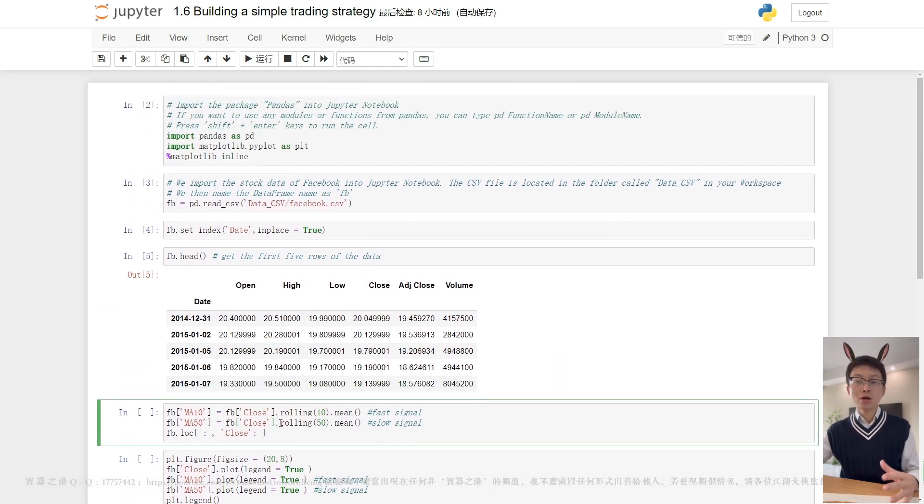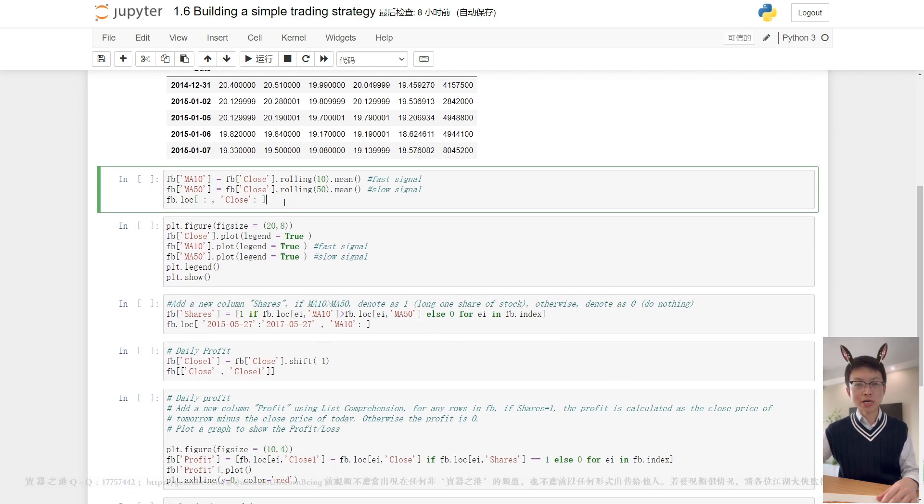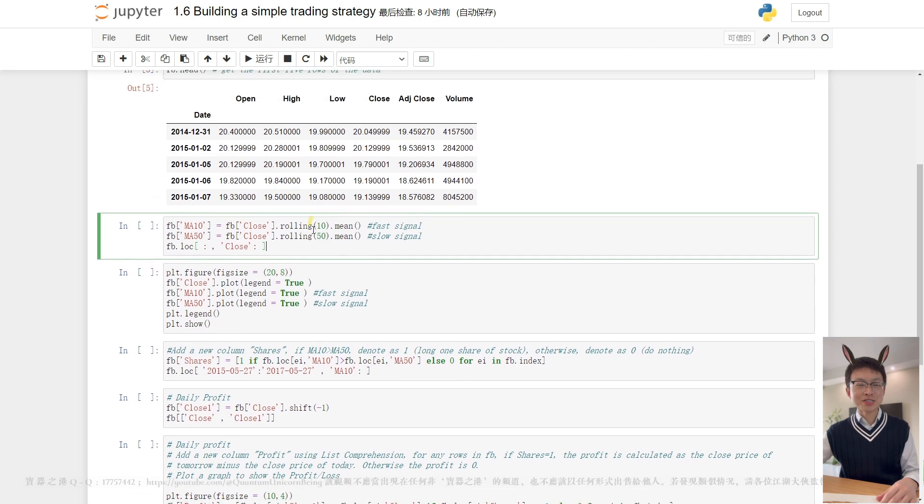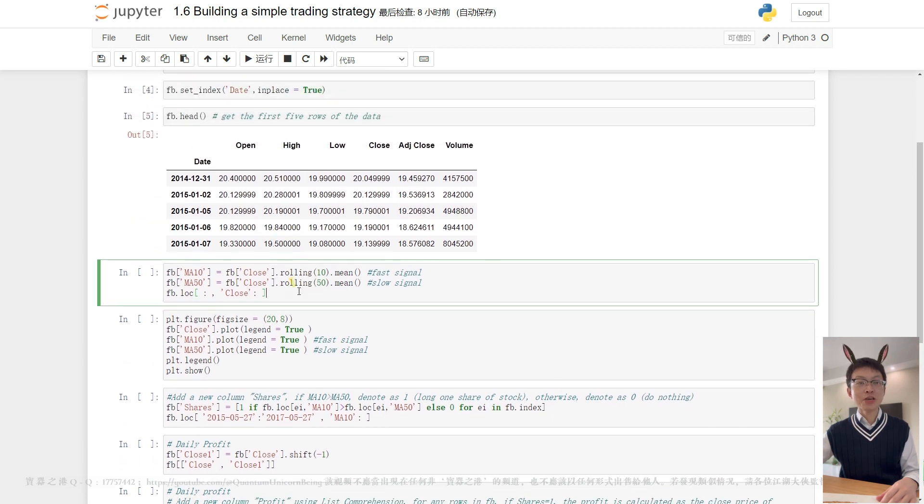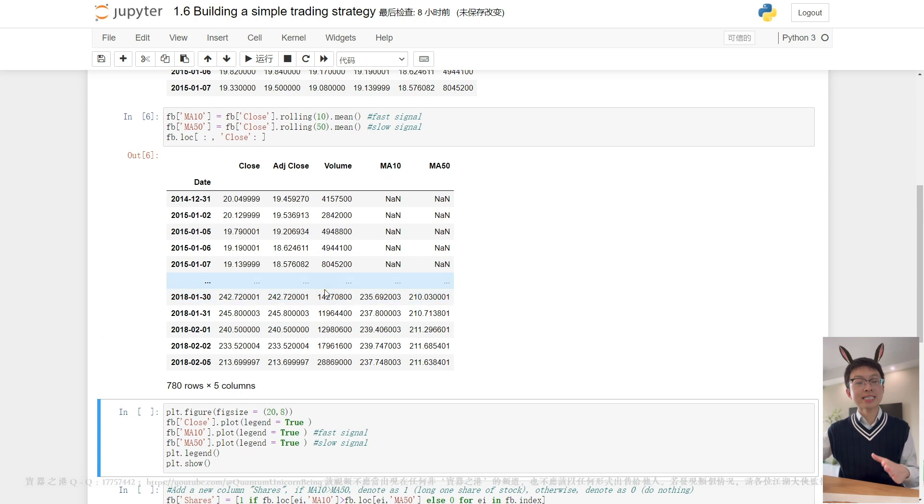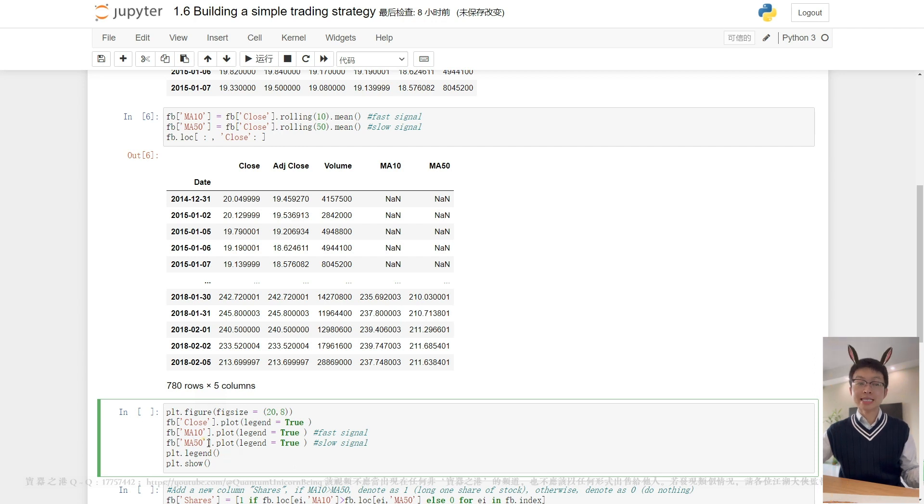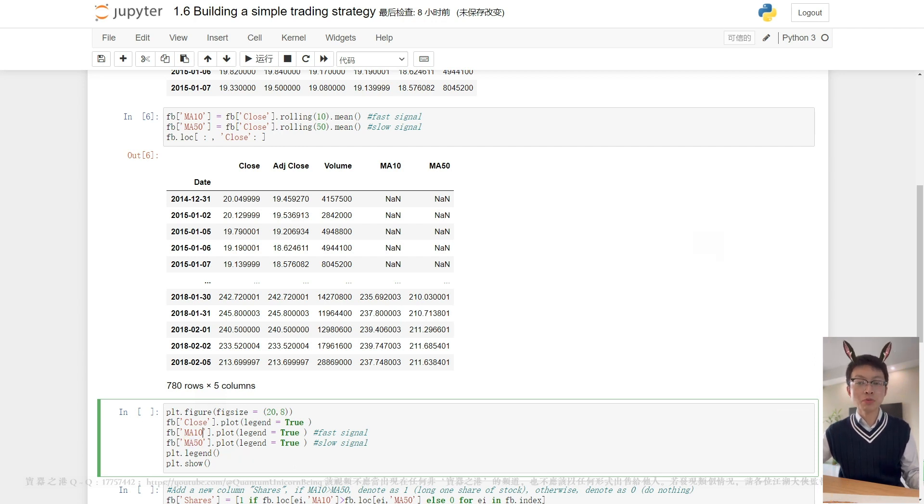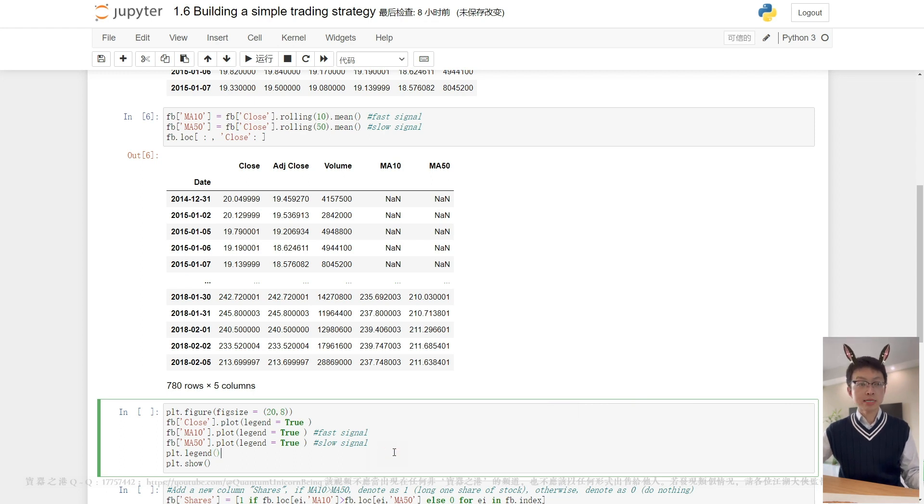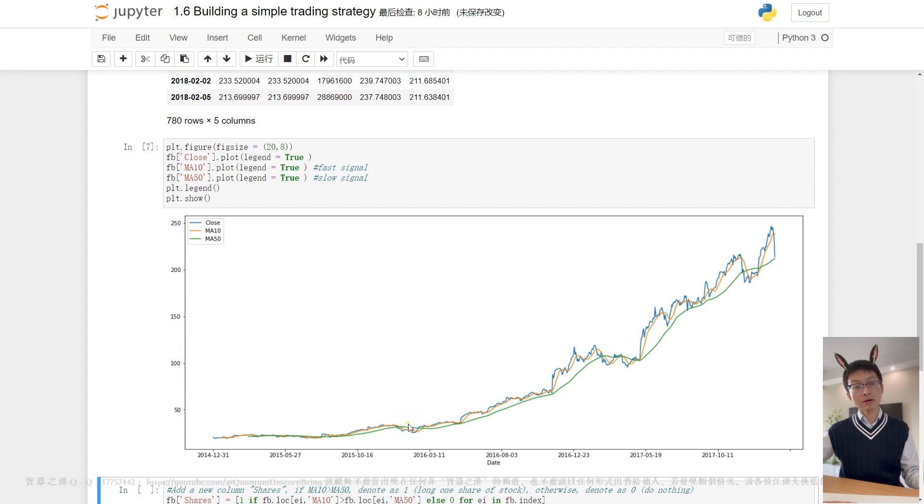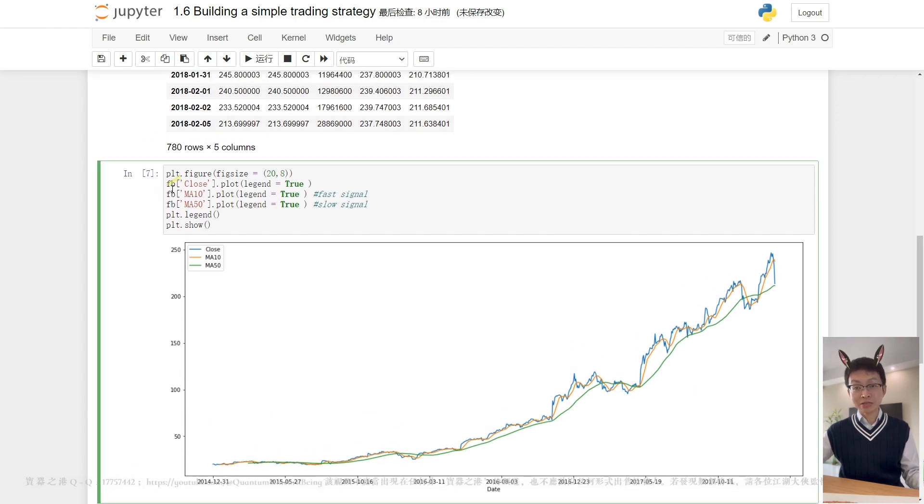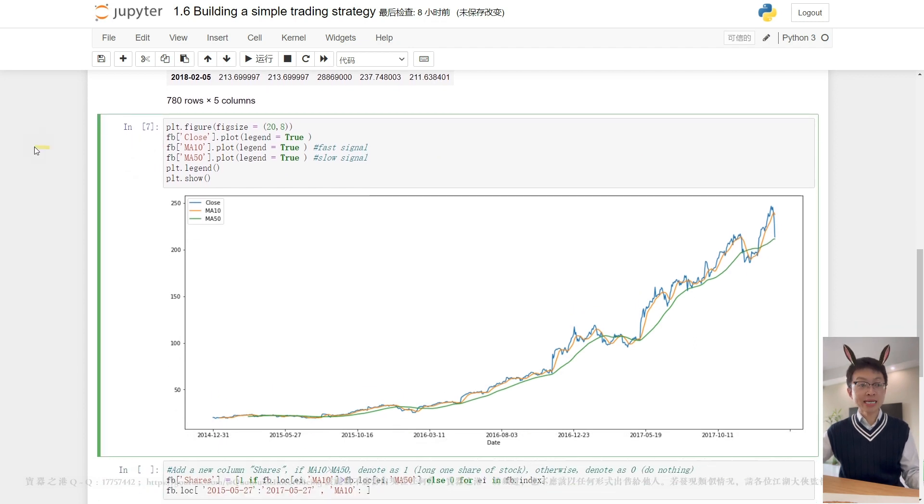With that being said, now let's create our own trading model. Our strategy is: if MA 10 crosses above MA 50, we will buy one share of the stock and hold it, as it is a signal suggesting the start of an upward trend. When MA 10 crosses below MA 50, we will sell the share, as it is a signal suggesting the beginning of a downtrend.